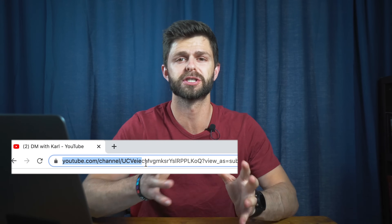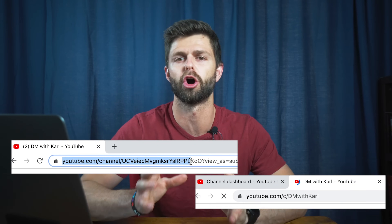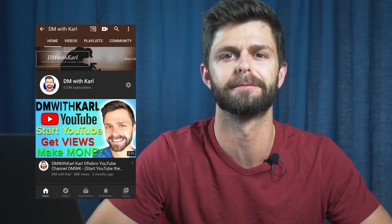Welcome back to the channel DM with Carl. In this video I'm going to show you how to find your YouTube channel URL. First I'm going to show you how to find it on your computer and then how you can find it on your mobile phone. I'll leave timestamps in the description below so if you want to skip to the phone section you can click on the timestamp. Let's not waste another second — jump onto the computer and let me show you how to find your YouTube channel URL.